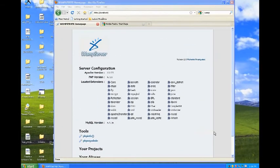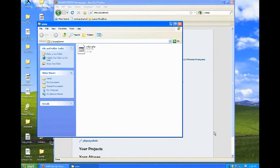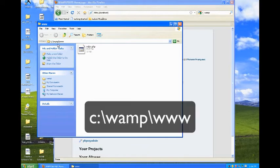The www directory is where you'll put your home page and all the other files for your site. By default, there's an index.php page there, but you'll delete that and replace it with your own files. It's located on the C drive in the WAMP folder inside of www.